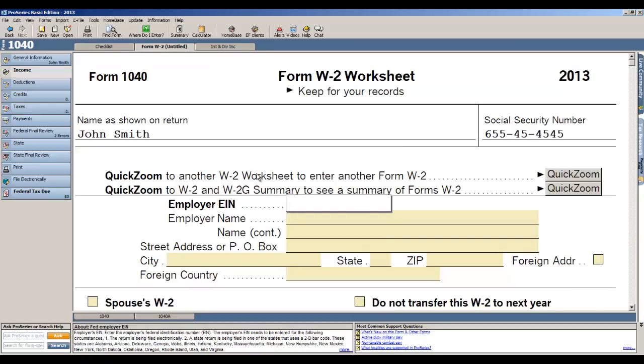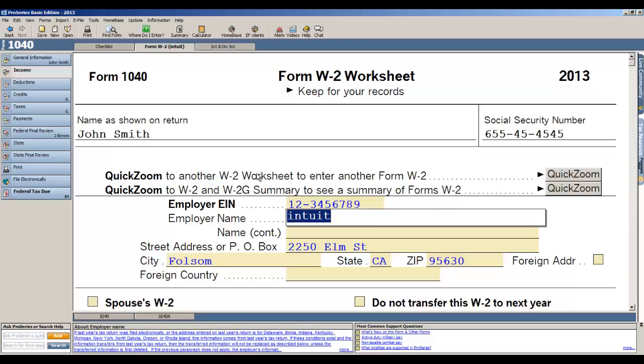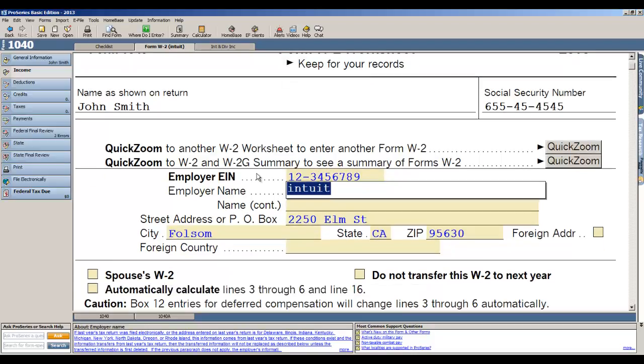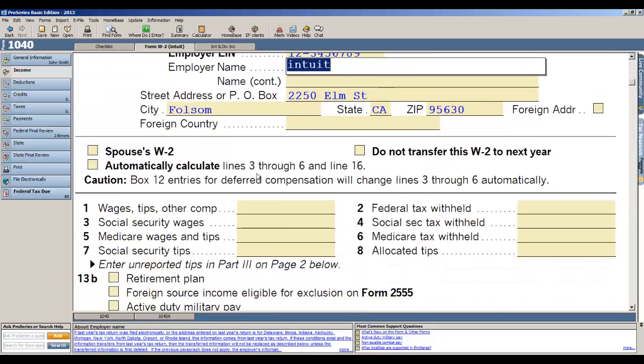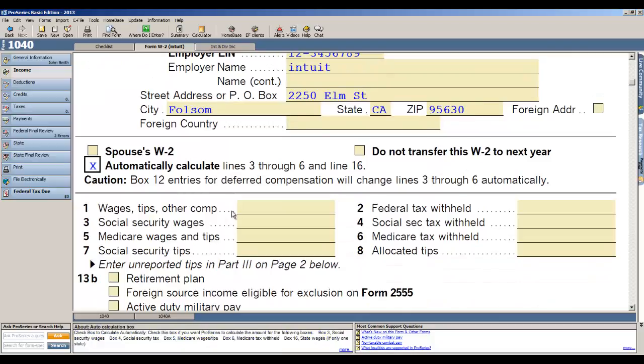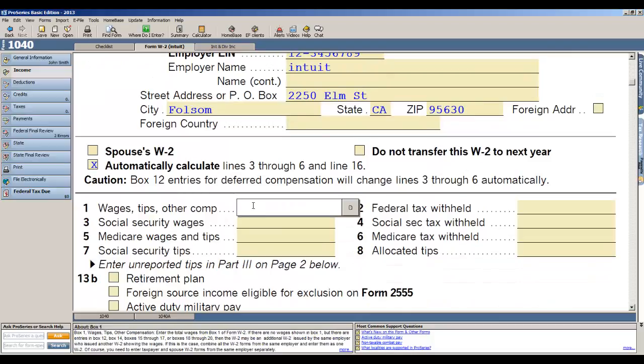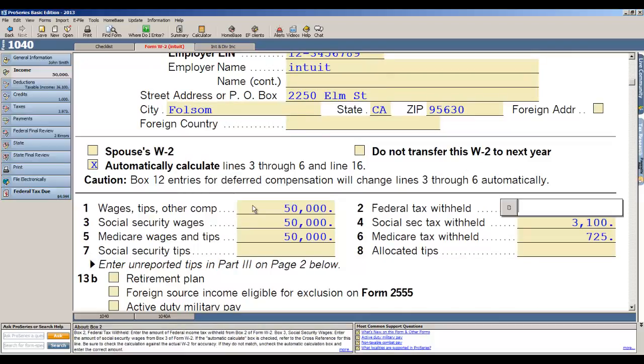Now ProSeries does an excellent job in remembering all those things that you guys type over and over, like employer names and bank names. That's something that TurboTax doesn't do. It's what we call auto-fill, child care provider, so you're not entering data more than once in our ProSeries basic product. So if I put in the EIN for the employer, it automatically fills out all that information that we need for e-file off the W-2.